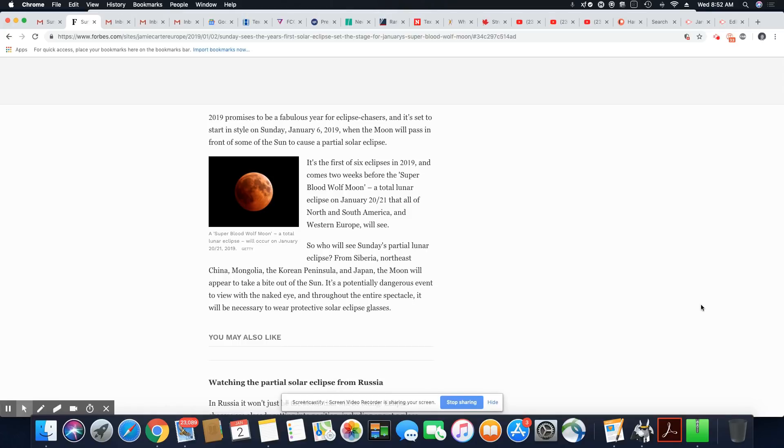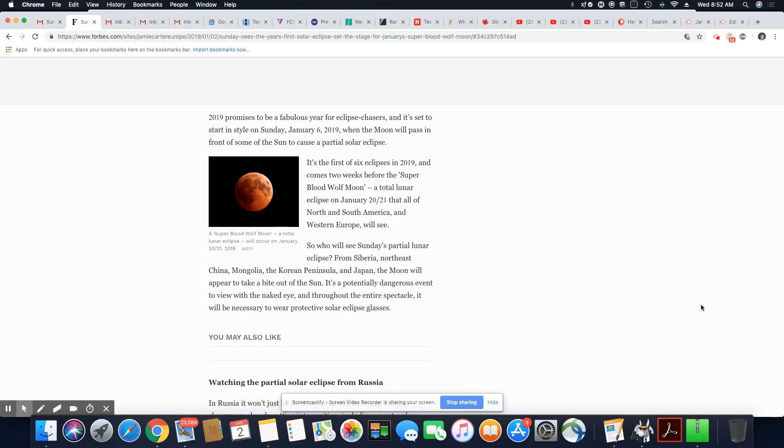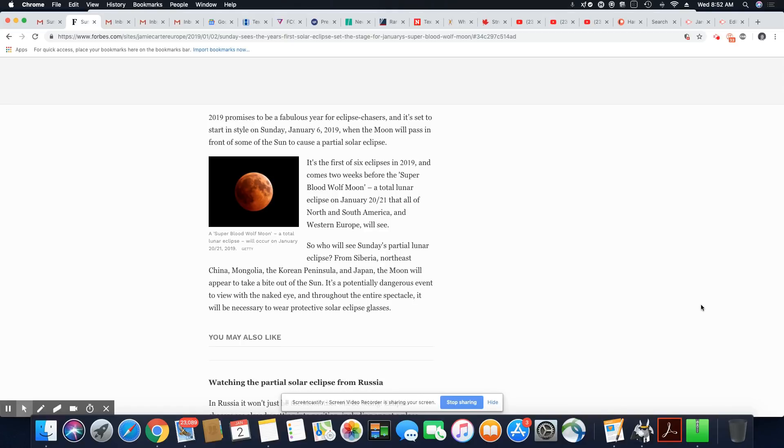Now, all of North America, so it doesn't matter where you live in North America, you will see this, as long as of course there is not a lot of overcast in the sky. The one that's coming on the 20th and 21st will be visible in North America, South America, and Western Europe.